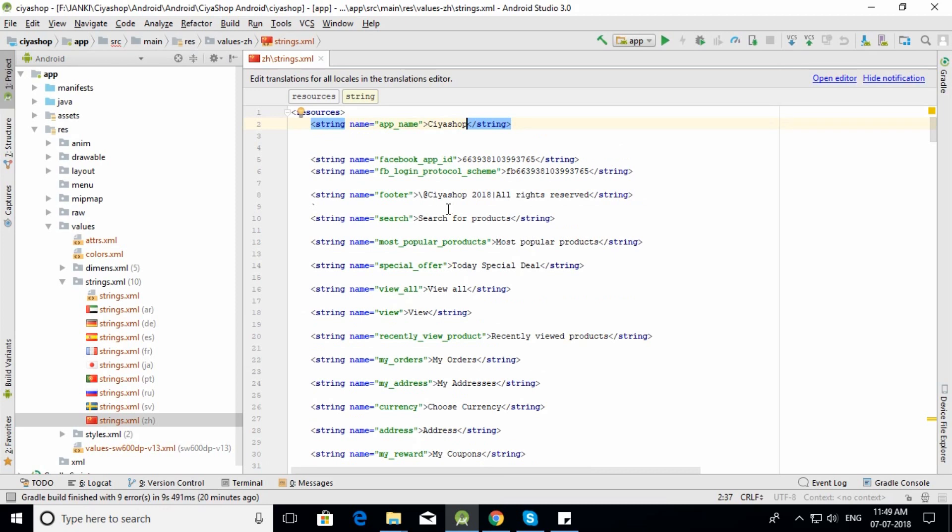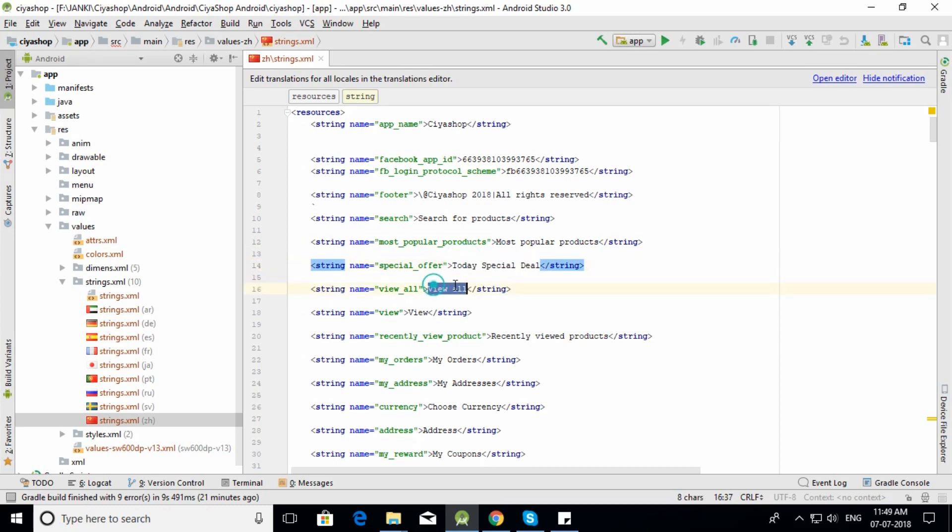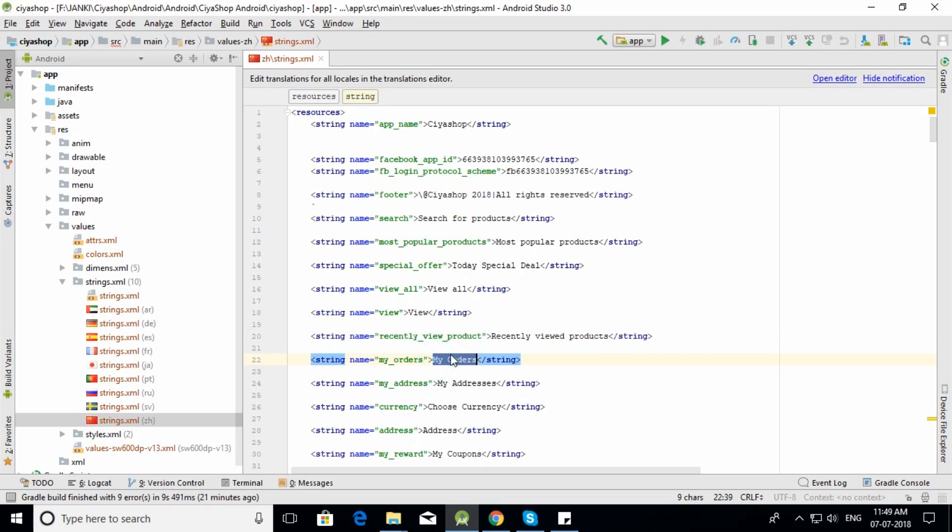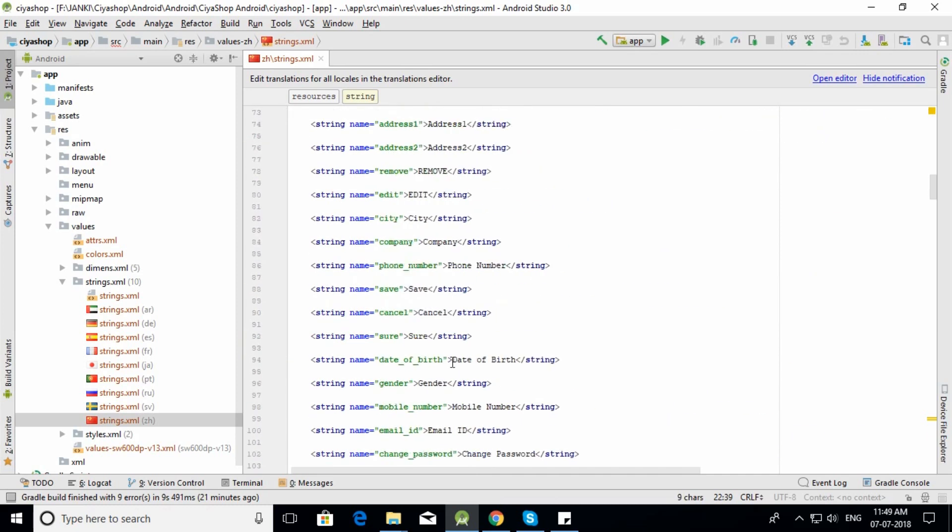Open the strings.xml file you added to the folder. Change all the values with the translated text for your target language. In my case, I'll change all values to Chinese.